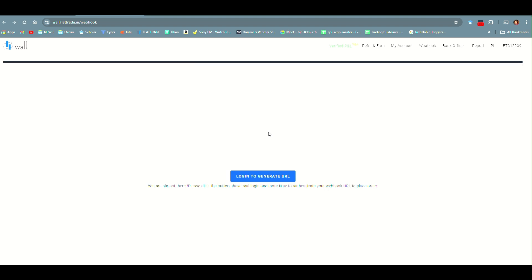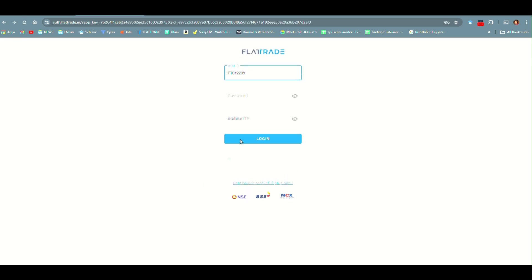It is asking for login again to generate URL. I have to enter my client id, password and TOTP.